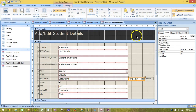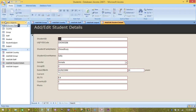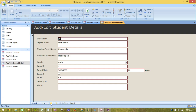Check the form by switching to form view and scrolling through a few students. You should see their age being shown in the new text box. The formula is known as a derivation rule, because its contents are derived from the data that already exists in the database.